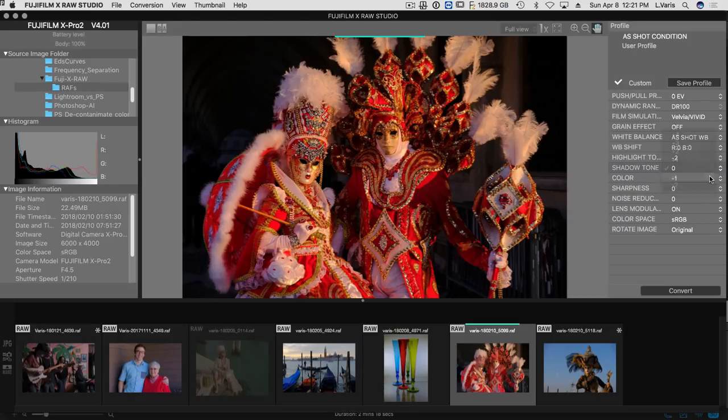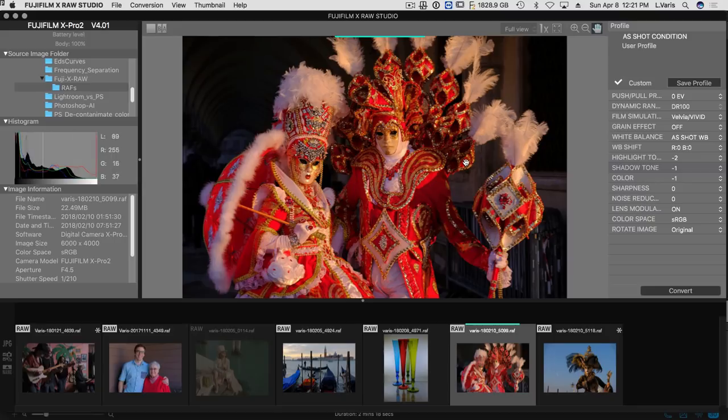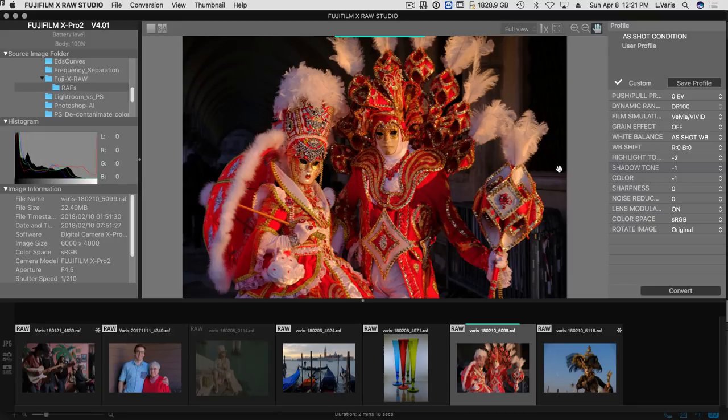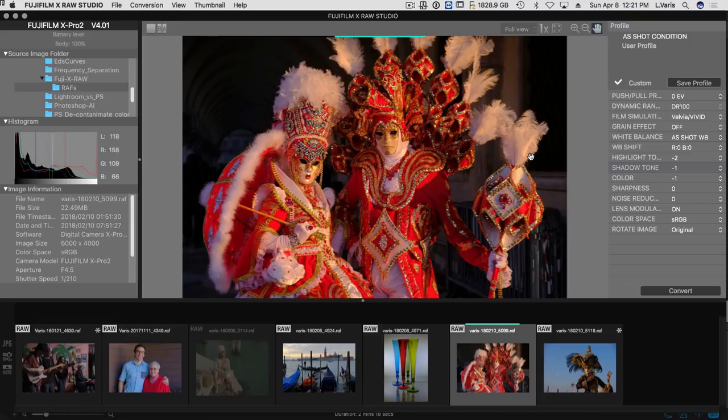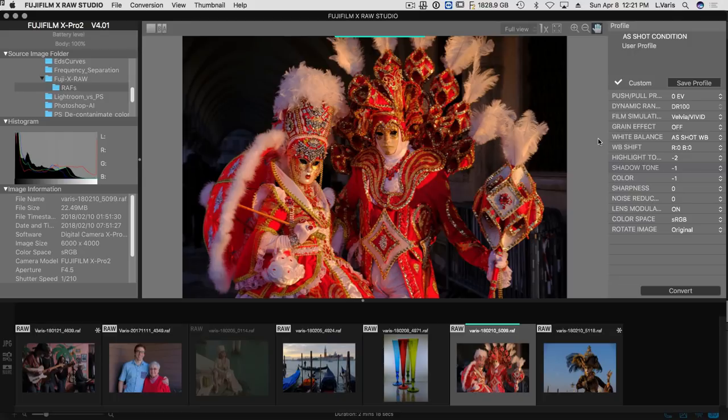So you can kind of see working with this is not quite as, you don't have quite the same kind of control that you would in say Lightroom. But you get the rendering that the camera delivers for the in-camera JPEGs. And a lot of times that's all you need.